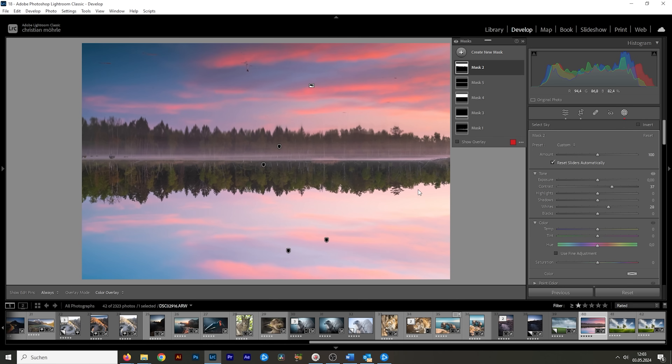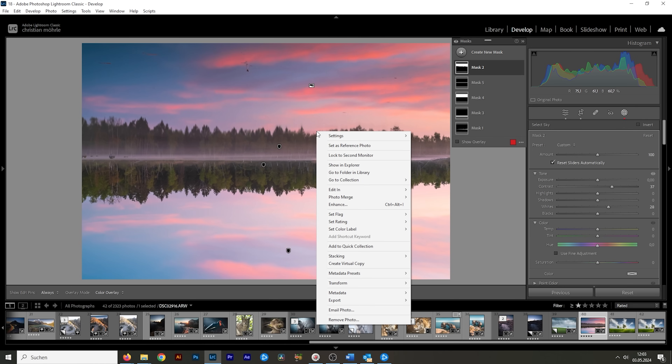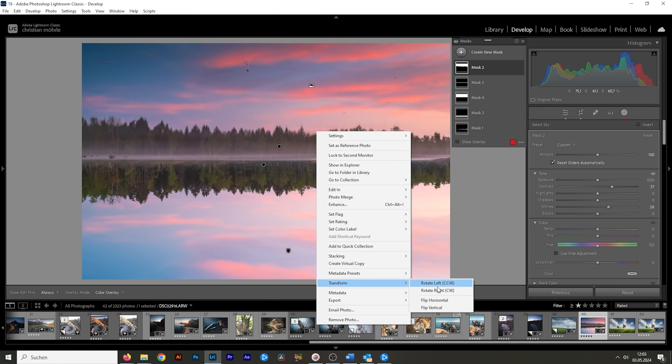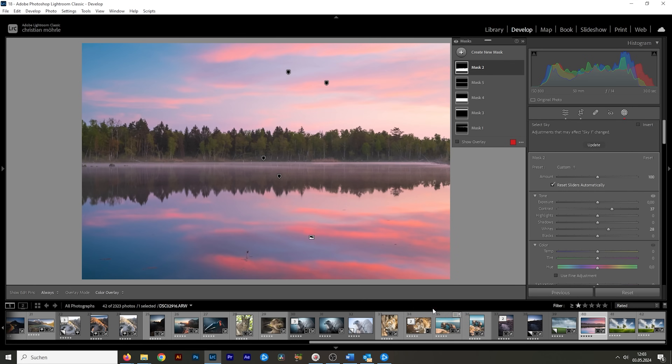Once you're done with the adjustments, just make sure to go back, right clicking on the image, transform and once more hit flip vertical.